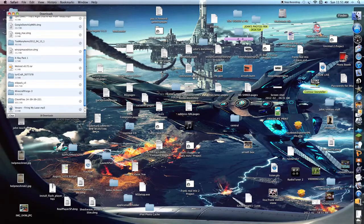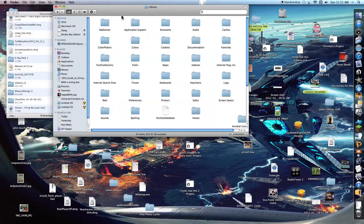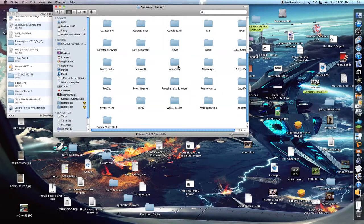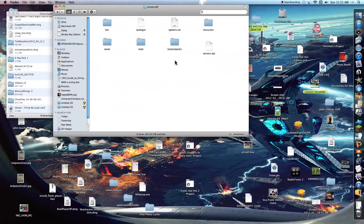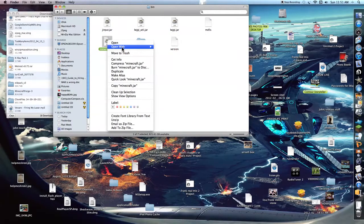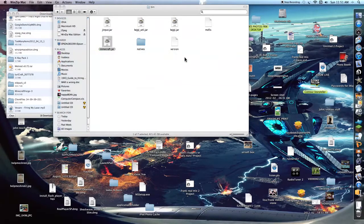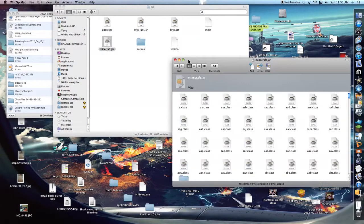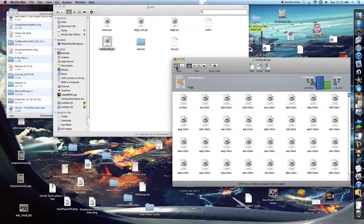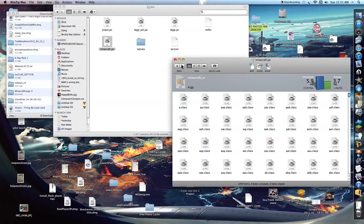Alright. You're going to go into Finder. Library. Application Support. And Minecraft. You're going to go into Bin. Find Minecraft.jar. Open with WinZip Mac. It's going to bring you to this.